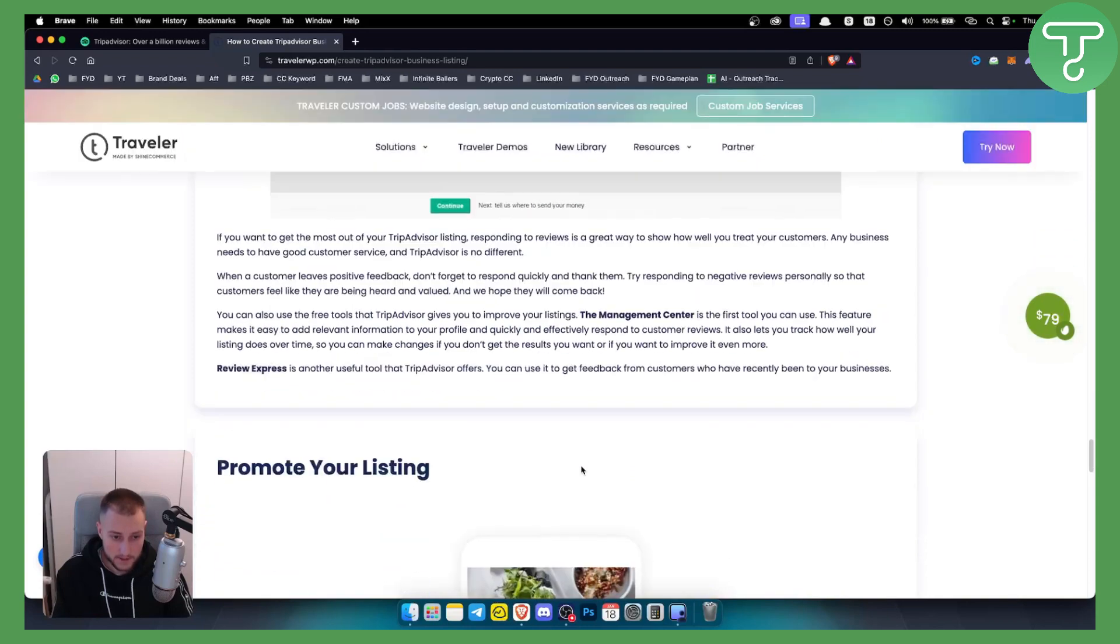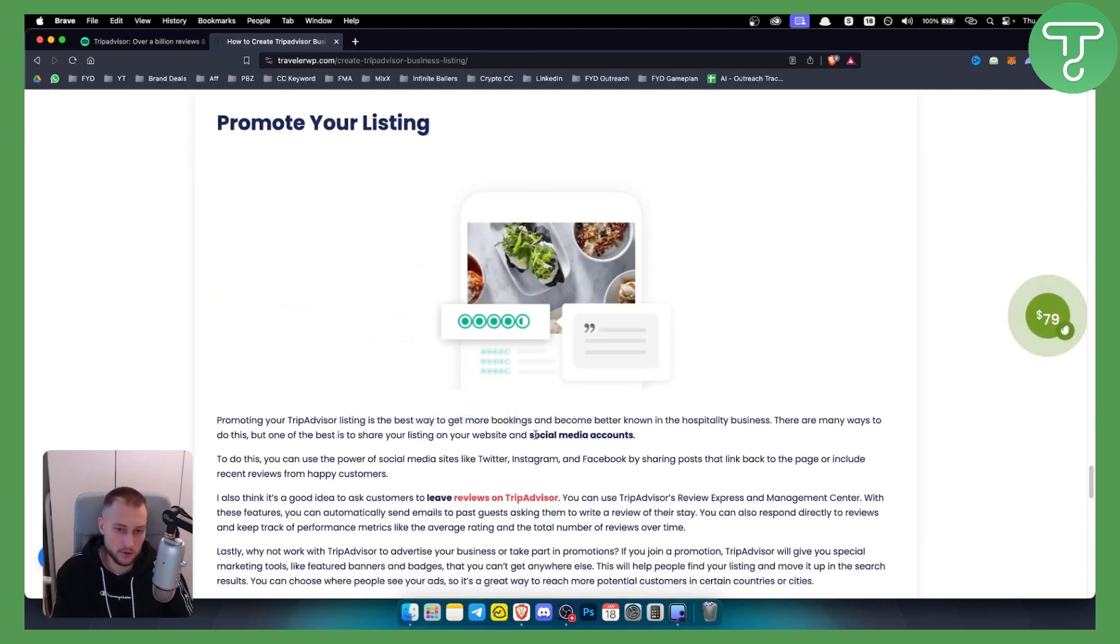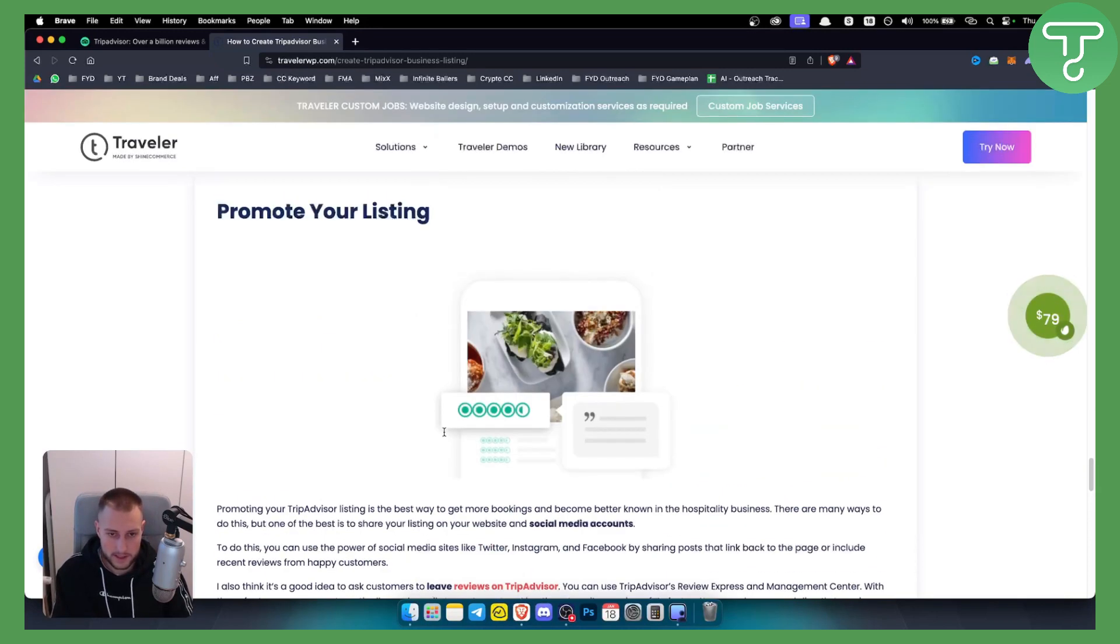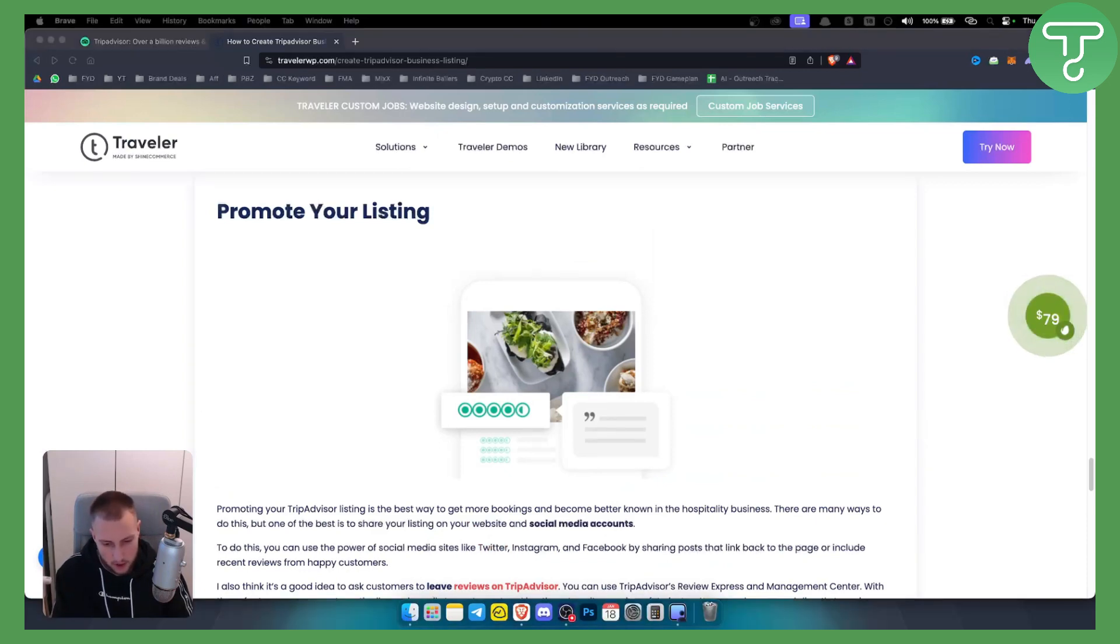Now you can also promote your listing. Your TripAdvisor listing is best way to get more bookings through your social media accounts. However this is how you will be able to create TripAdvisor account especially for business. This is just only for business so hopefully you guys enjoy the video and we'll see you in the next video.